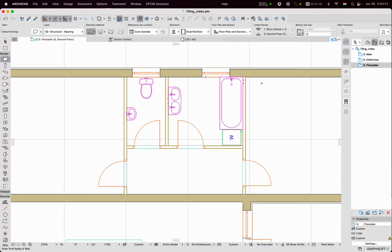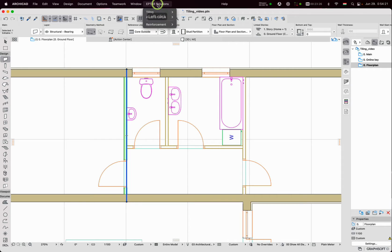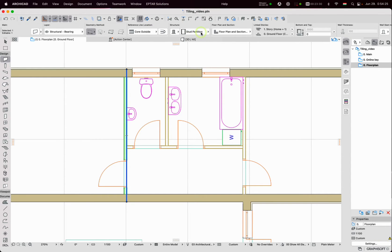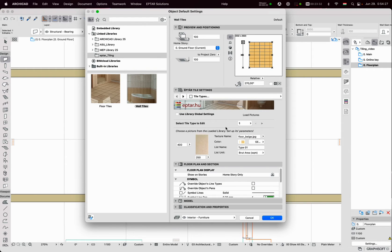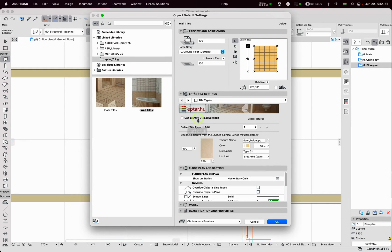First we have to select the element where we'd like to place tiles. I select this wall, then click in the Aftar Solutions Aftar menu on the Tile Selected Items line. The Settings window appears and the first button is 'Use Library Global Settings.' When I check this checkbox, I will use the Global or Default Settings which I set in the Model View options.